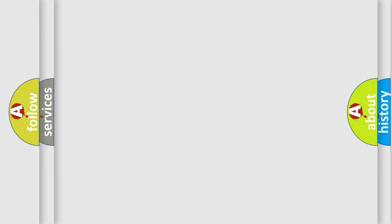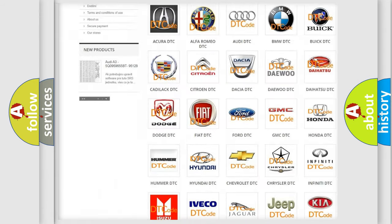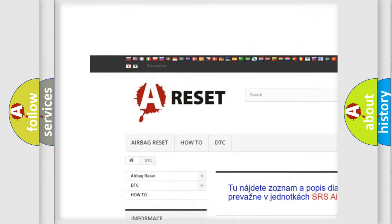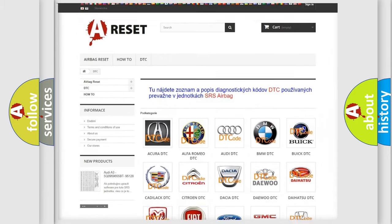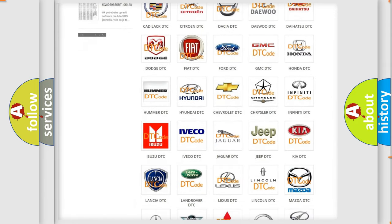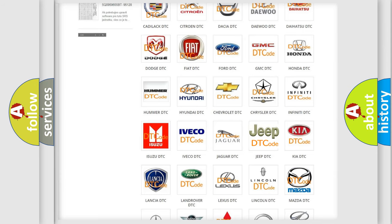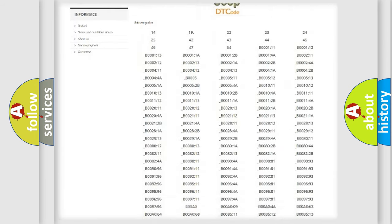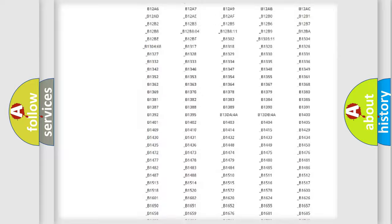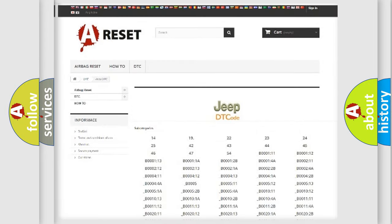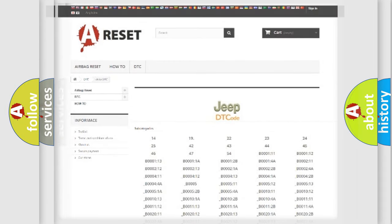Our website airbagreset.sk produces useful videos for you. You do not have to go through the OBD2 protocol anymore to know how to troubleshoot any car breakdown. You will find all the diagnostic codes that can be diagnosed in Jeep vehicles, and also many other useful things.